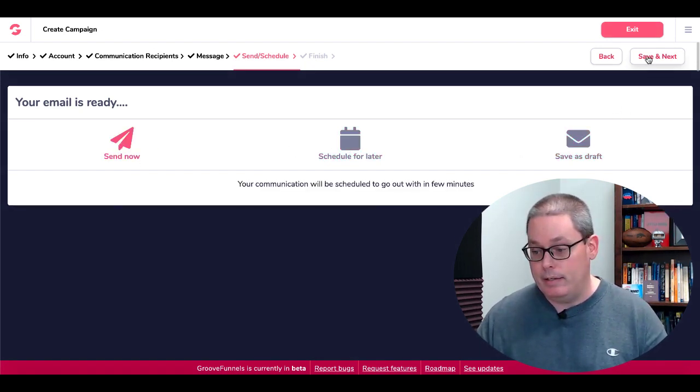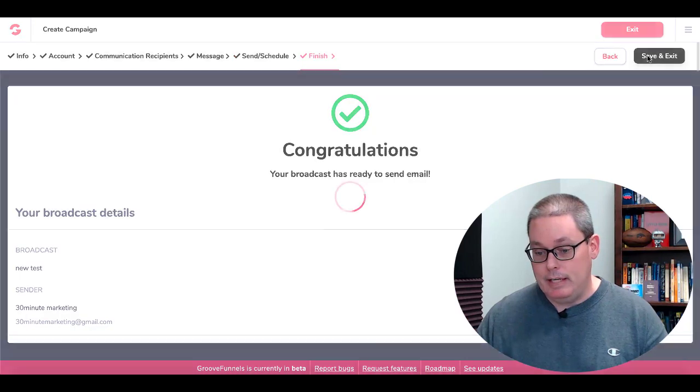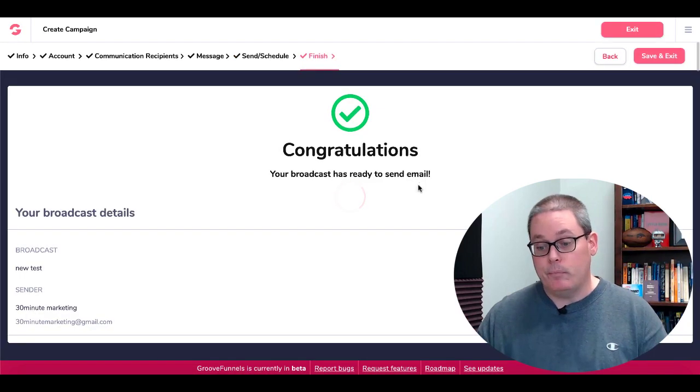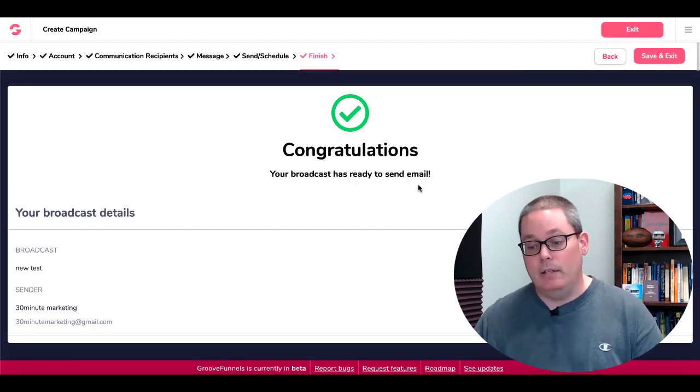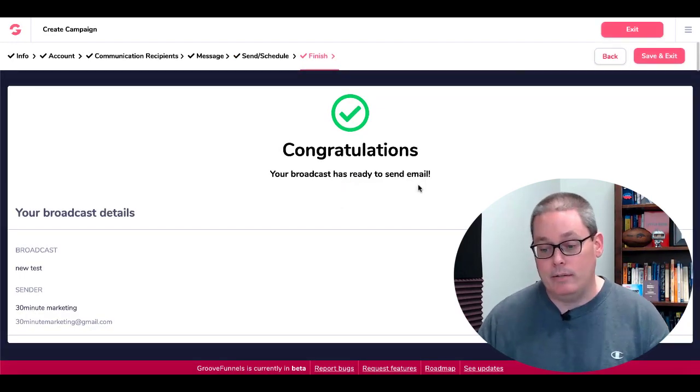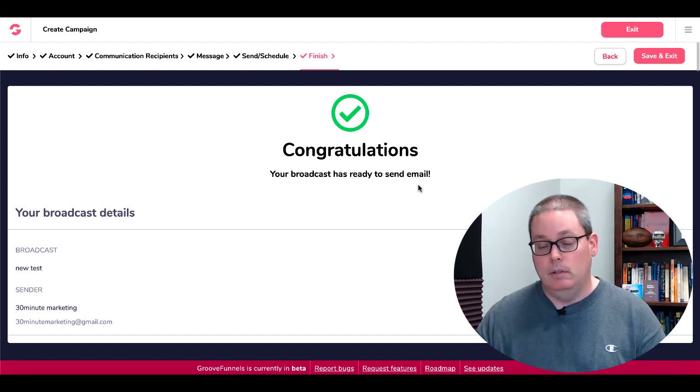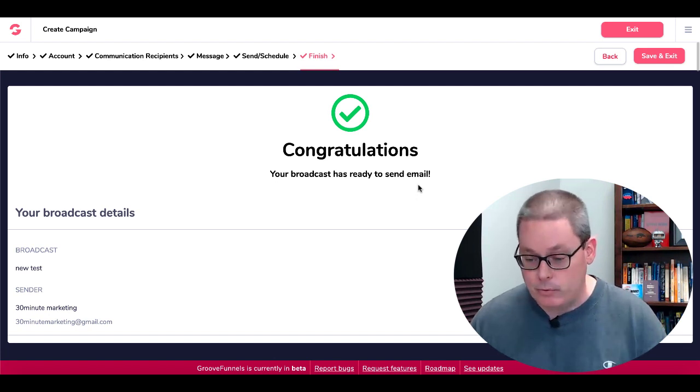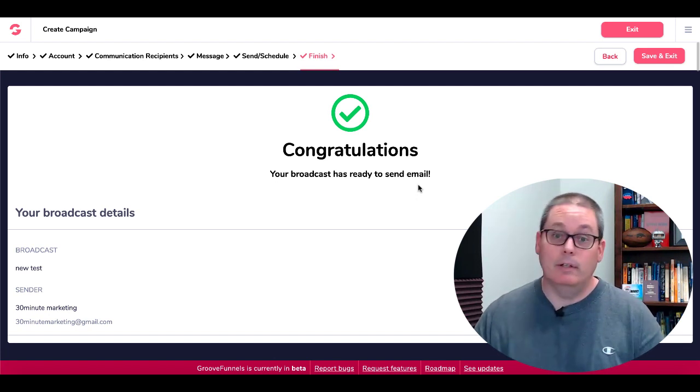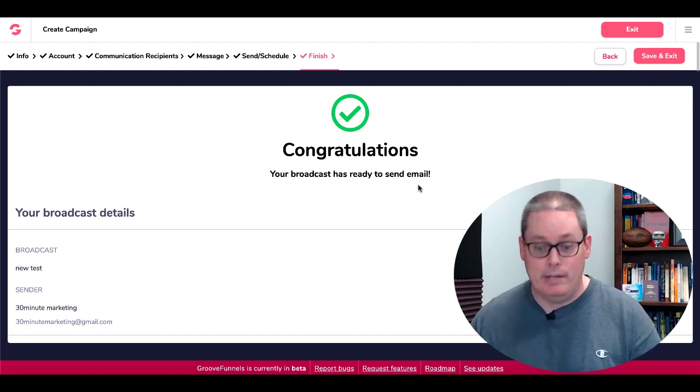Then you can save as draft, schedule for later, or you can send it now. We'll go ahead and send it now, save and next. And as you can see, congratulations your broadcast has ready to send email. Well that didn't make any sense, your broadcast has ready to send email. Well they got a typo there, they need to fix that.